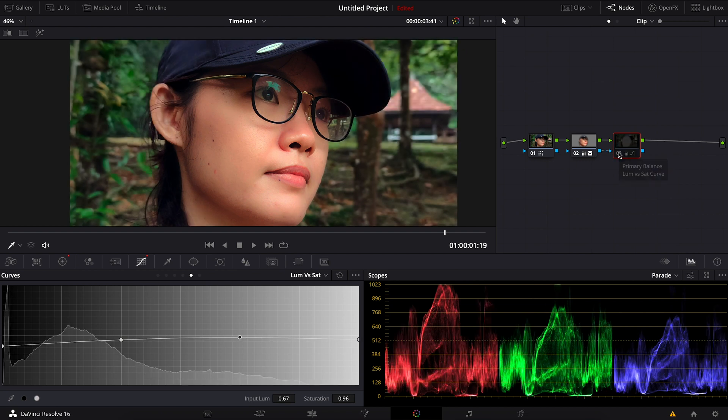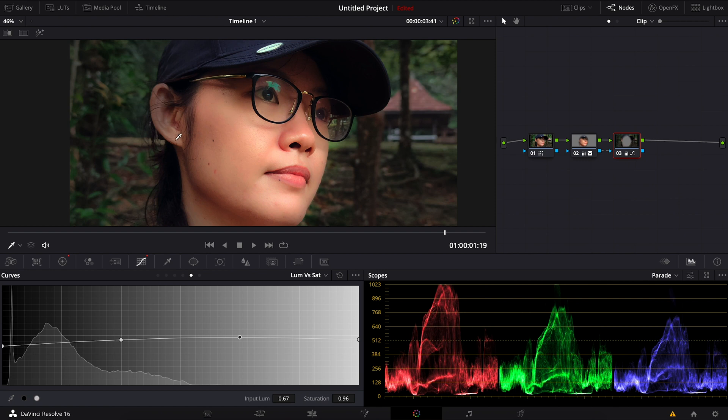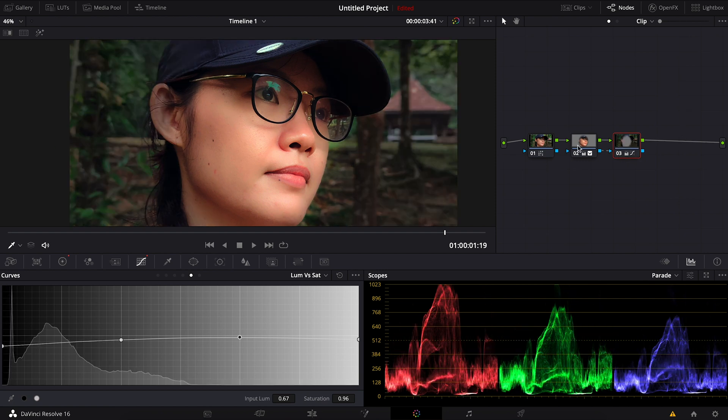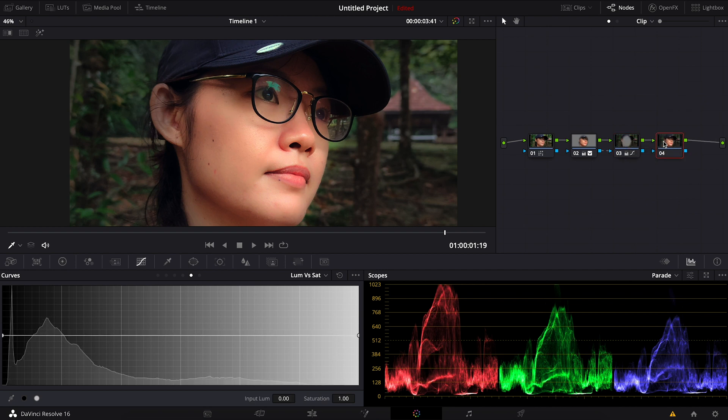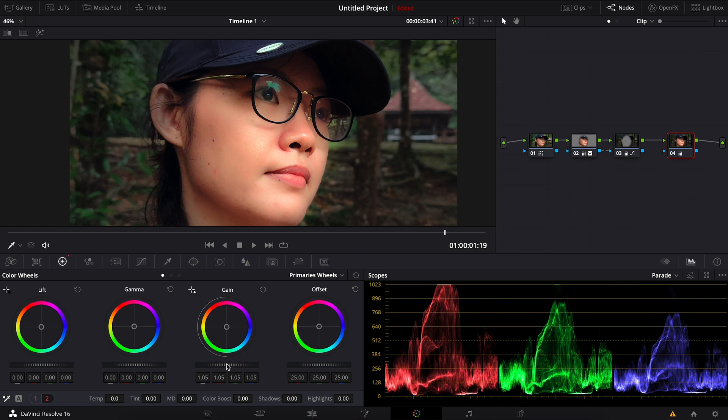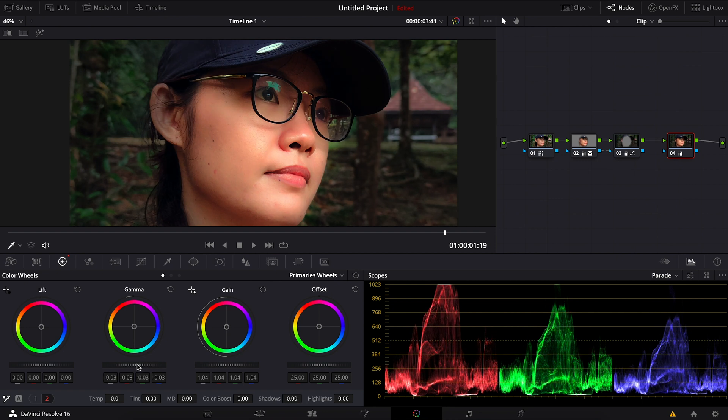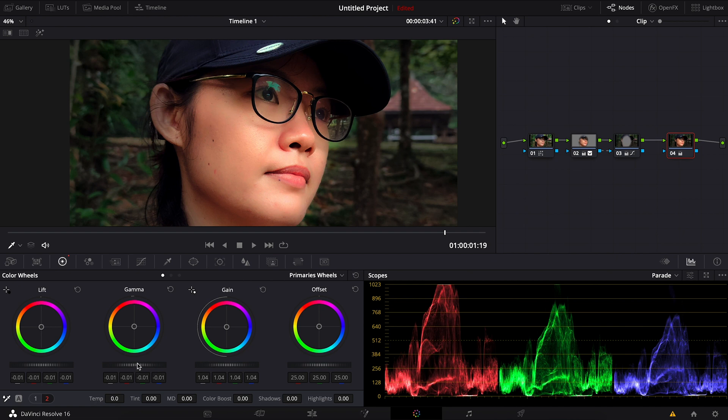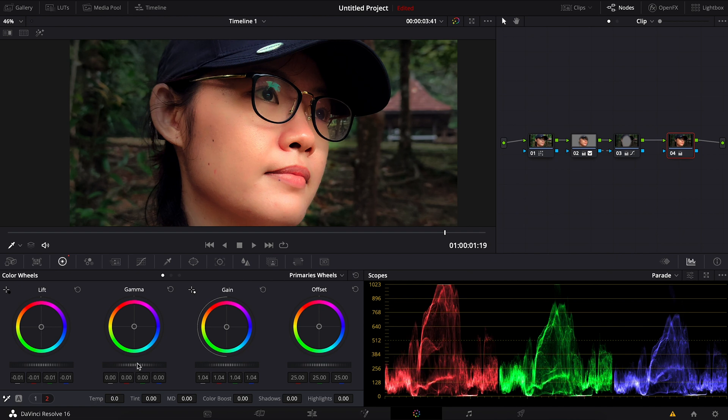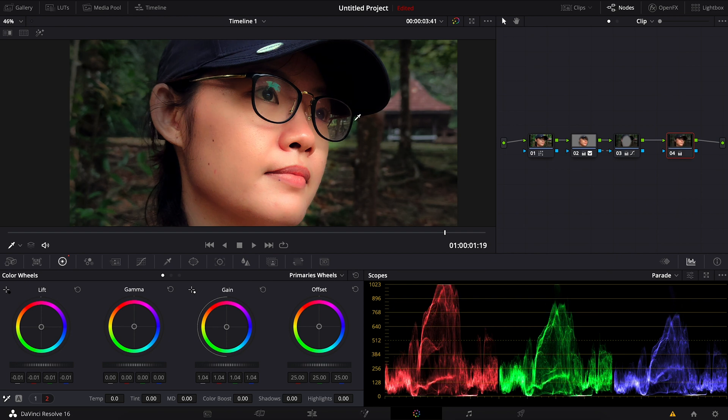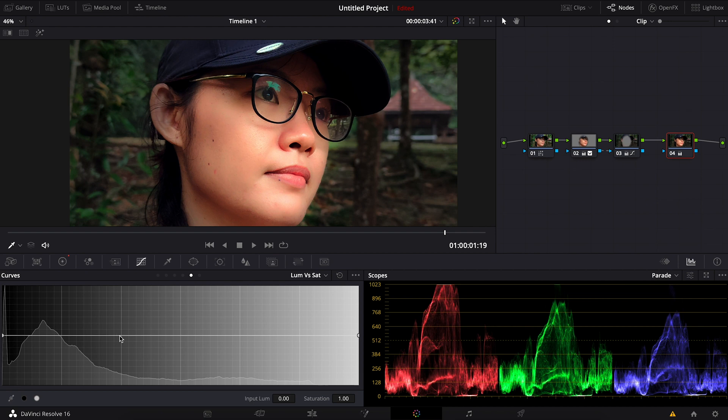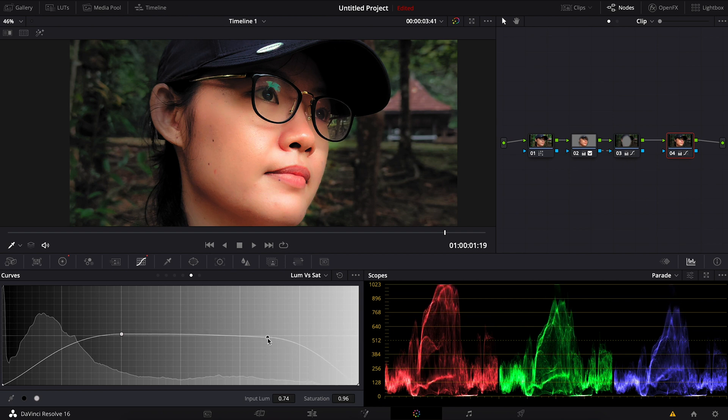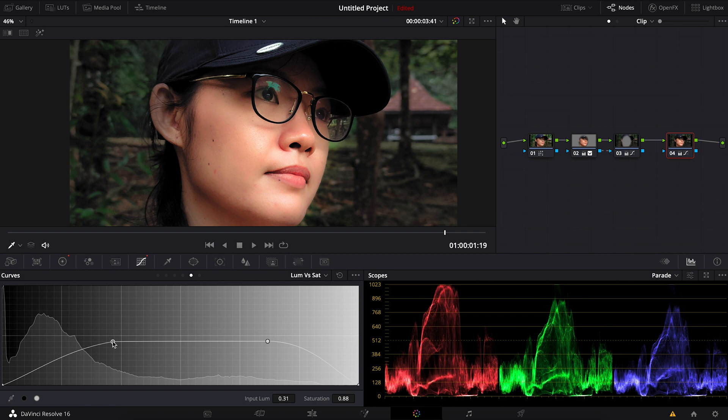So the before and after. Once I'm done with all this, I will do one final adjustment on the whole footage. So I'll create a new node and this node will adjust the look of the whole thing. For this one maybe I increase the gain, adjust the gamma, the lift. So now you can see the whole image has more contrast.